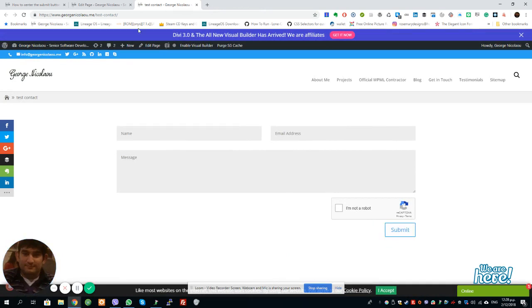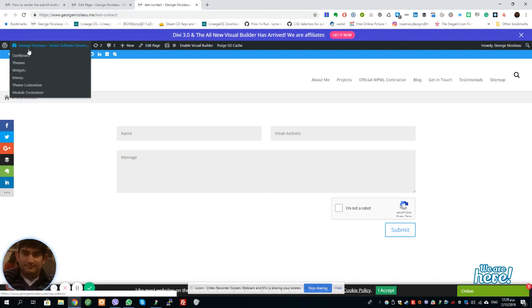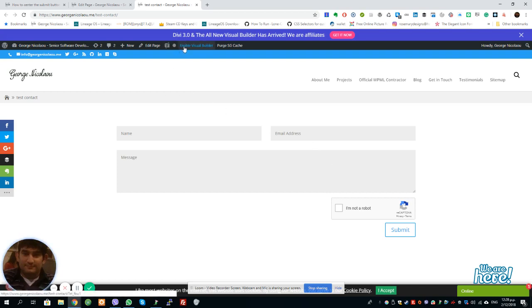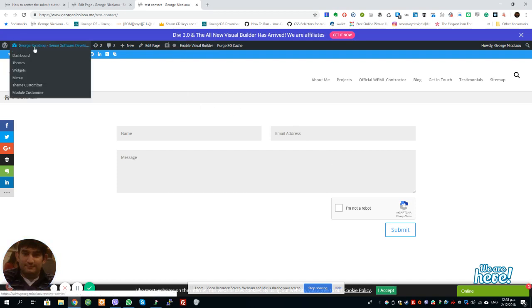Now, the only thing you need to do is you need to go and enter some custom CSS into the page. Now, there are two ways you can do this, but the best way is to go to the Theme Customizer.